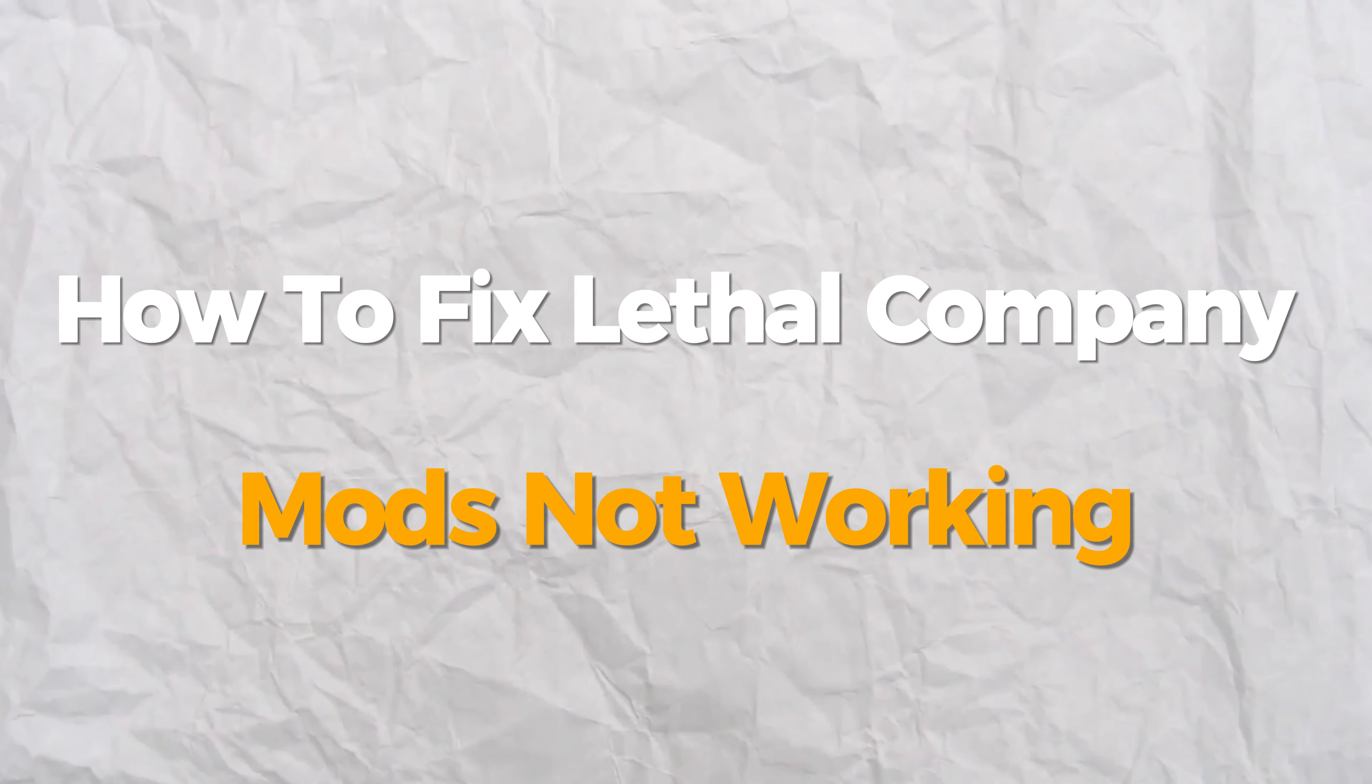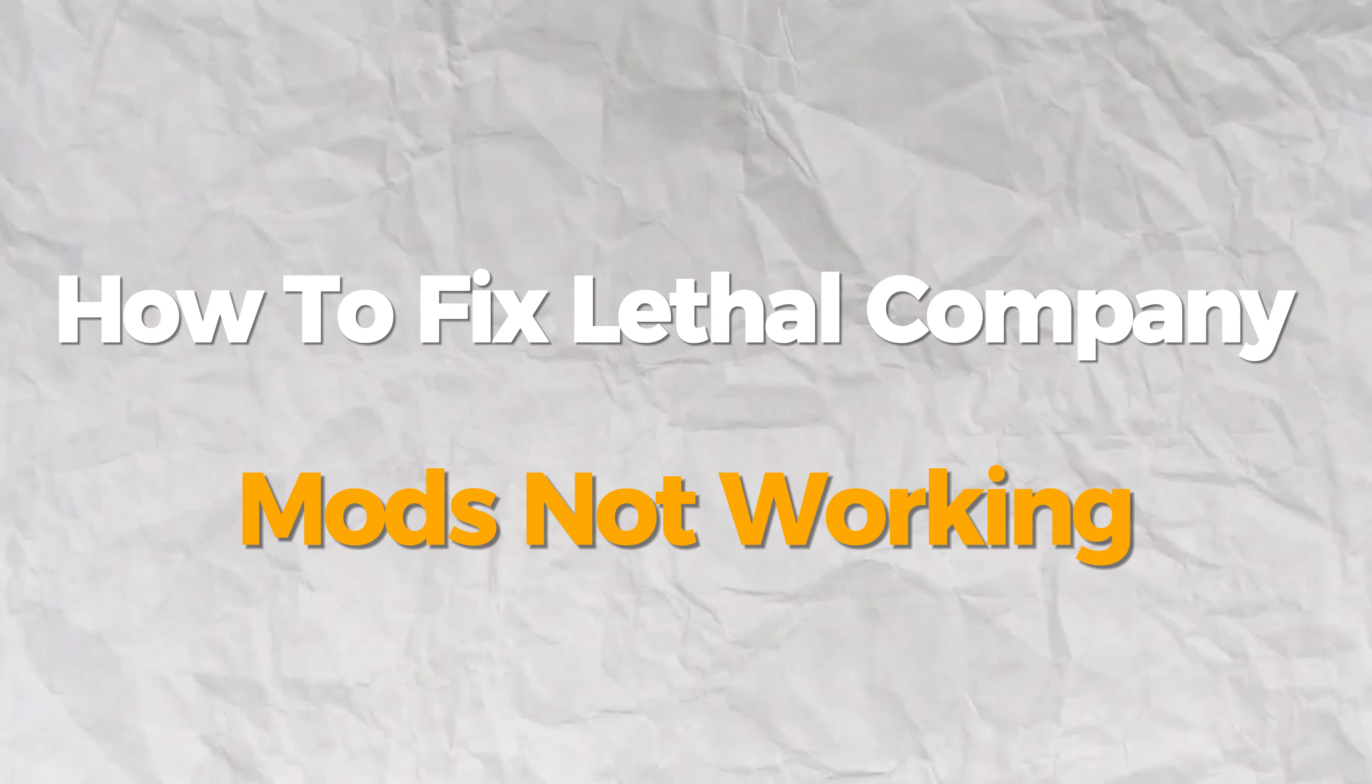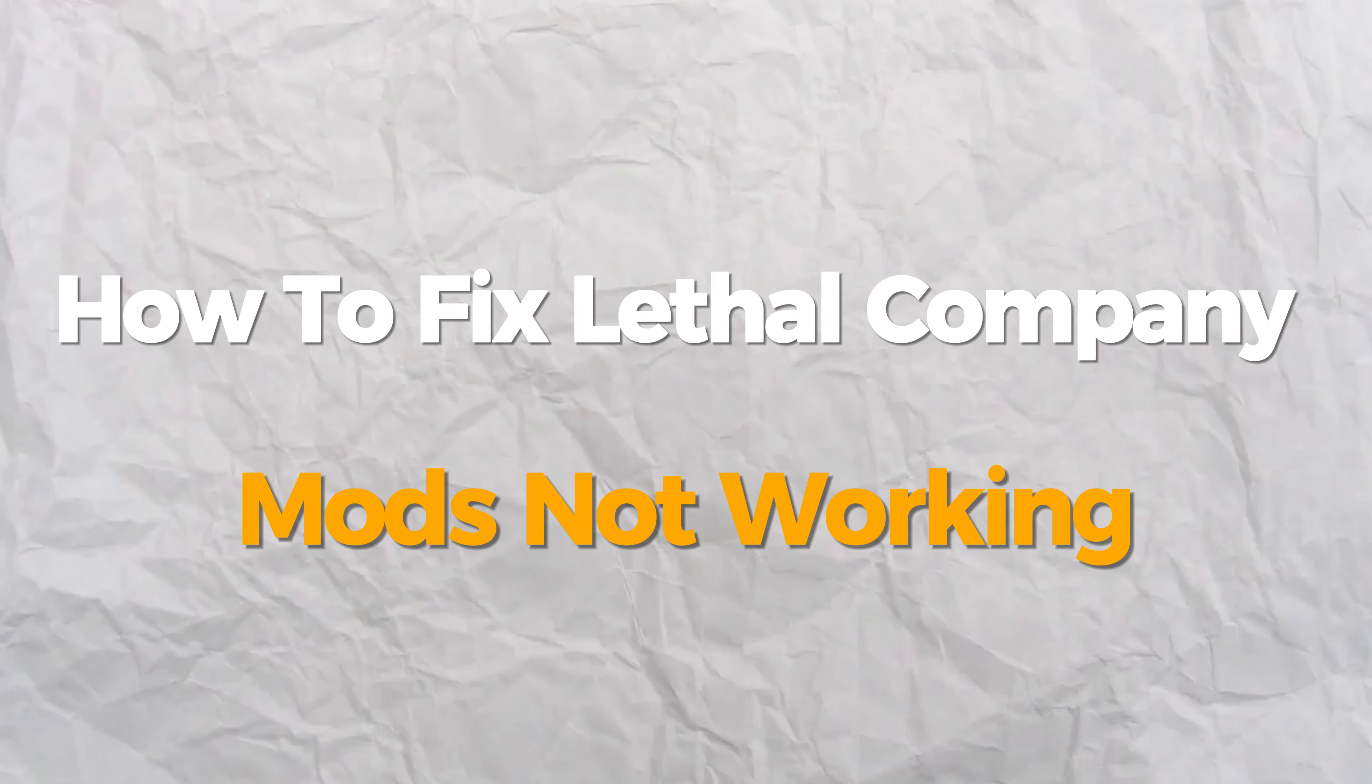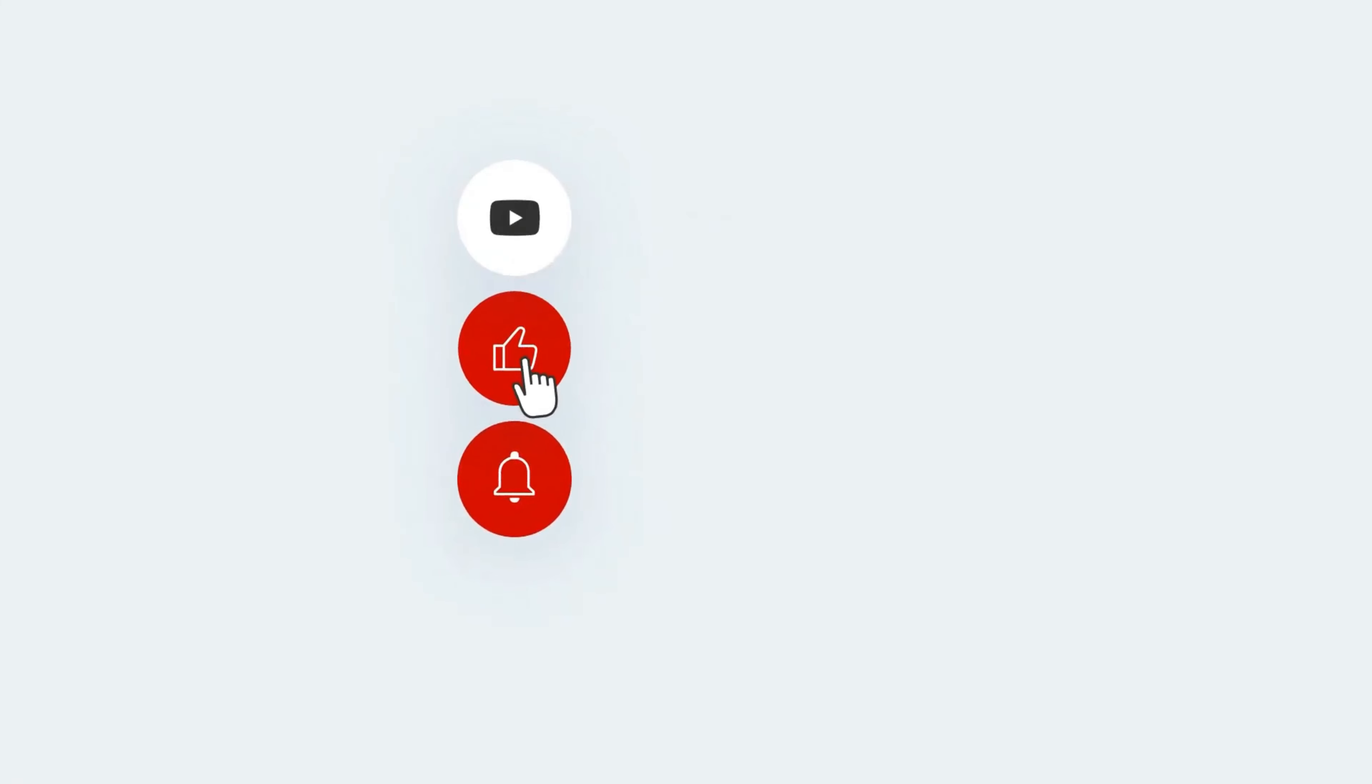Hello everybody, today I will show you how to fix Lethal Company mods not working problem. If you find this presentation helpful, please consider subscribing and liking.